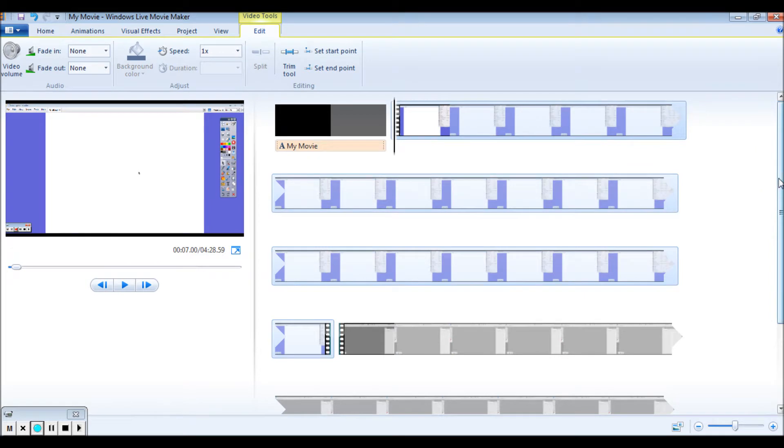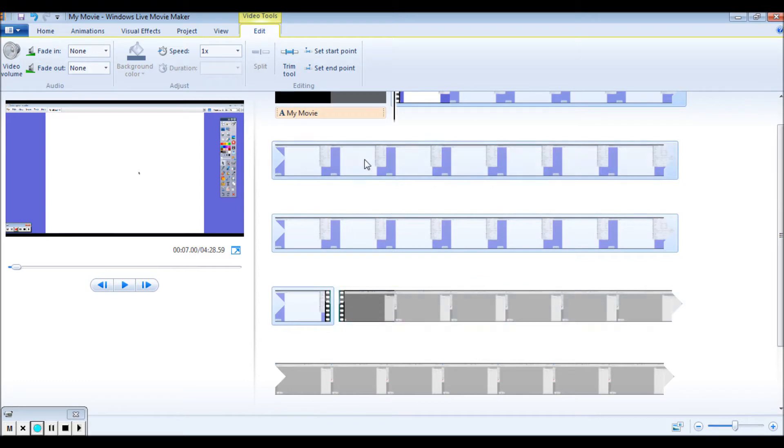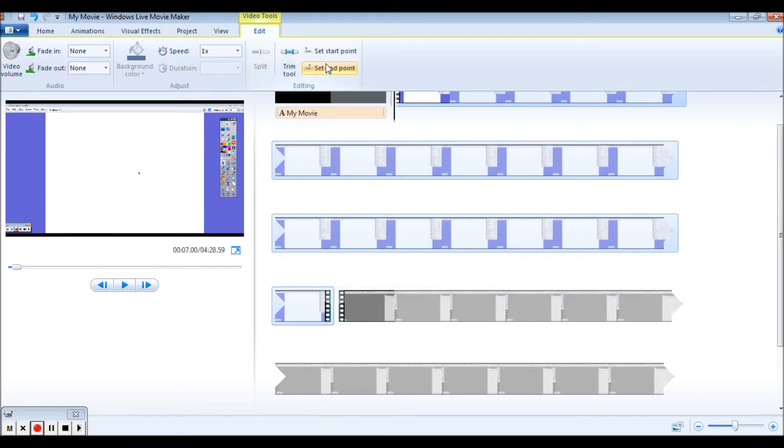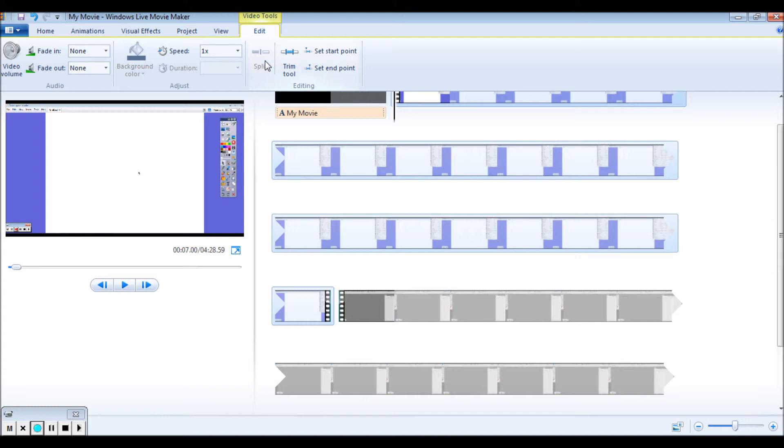So that's one way that you can trim and cut portions out of your video. The other tool that you can use is this set start point and set end point. This can be a little bit trickier when you've got a whole movie going. So normally I would just recommend you kind of use your split tool, separate it and cut parts out.